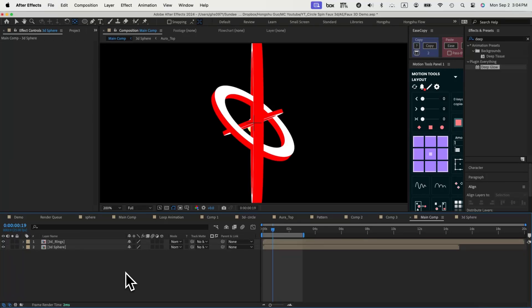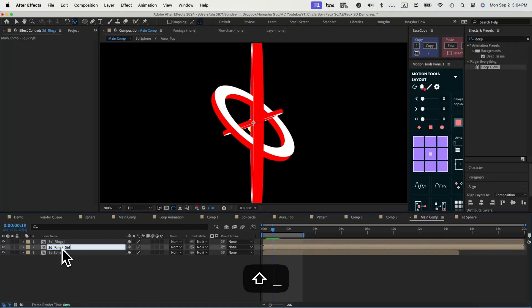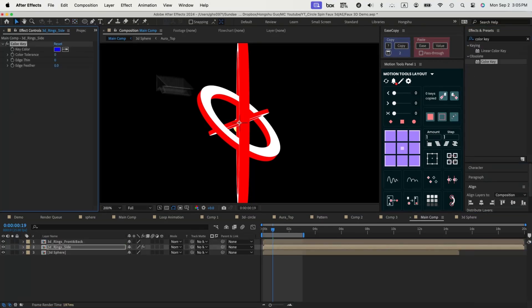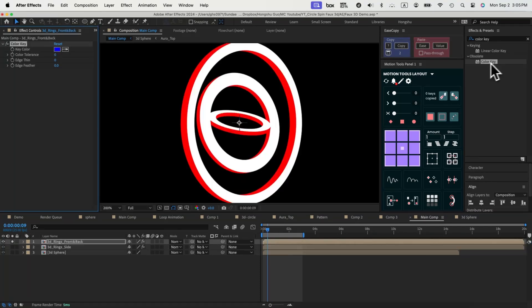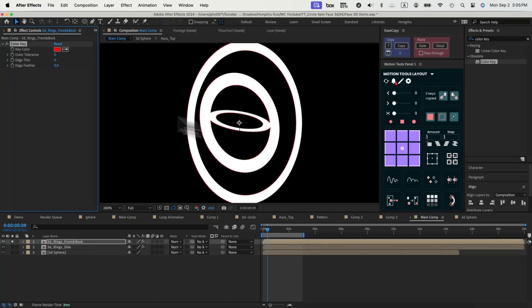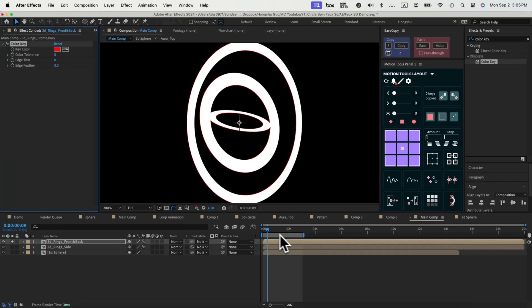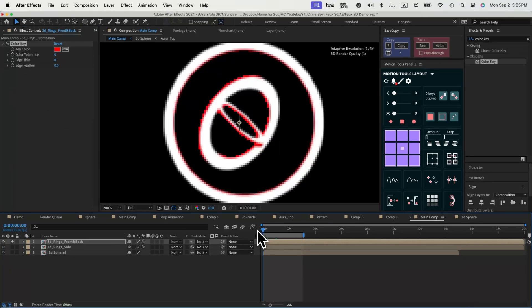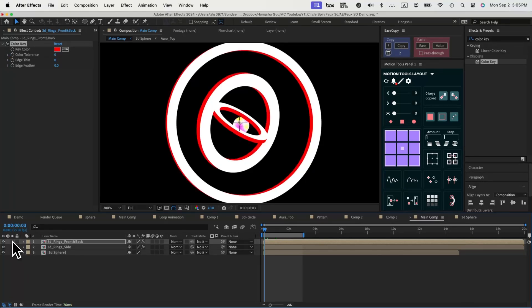Next step is really important. We need to separate the side of the ring from the front and back surface of the ring. Let's duplicate the ring once. Call the original one side and then the new one we can call it front and back. Let's add in the color key effects on the side. Key out the white color so only red color is left for the side. Then for the front and back, let's add color key again and then key out the red so only white color is left which are the front and back surface.